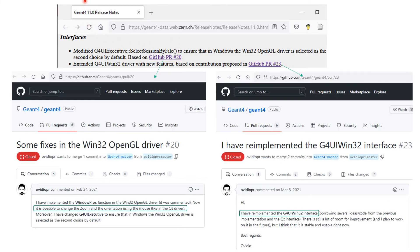According to the release notes on Geant4 11, the new GUI on Windows was implemented last year. A big thank you to Ovidio for this great improvement.